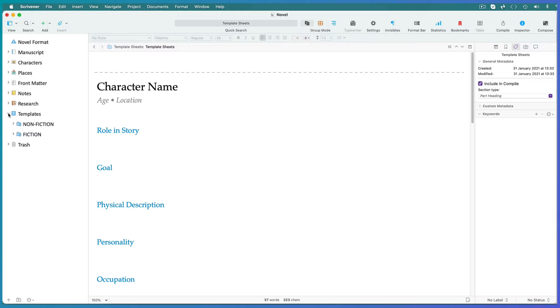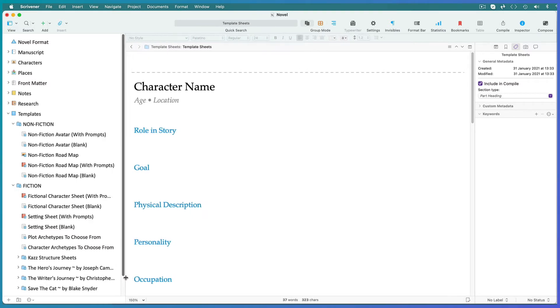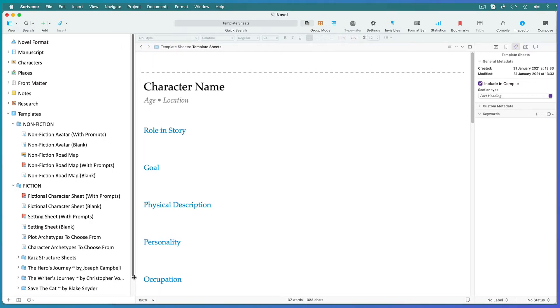First choose Nonfiction or Fiction. Don't be overwhelmed by all the templates. You can always delete any you don't need. Expand the binder so that you can see the full template titles.